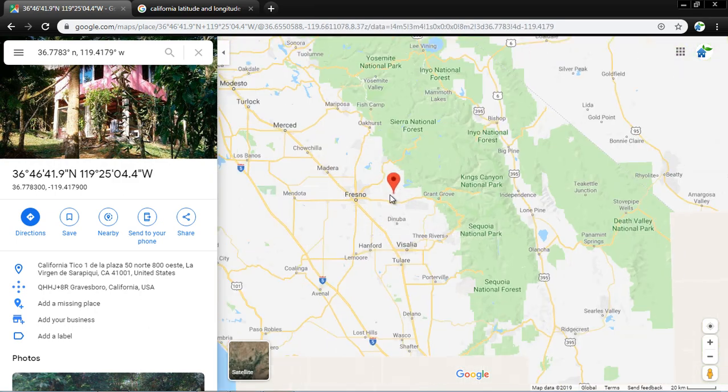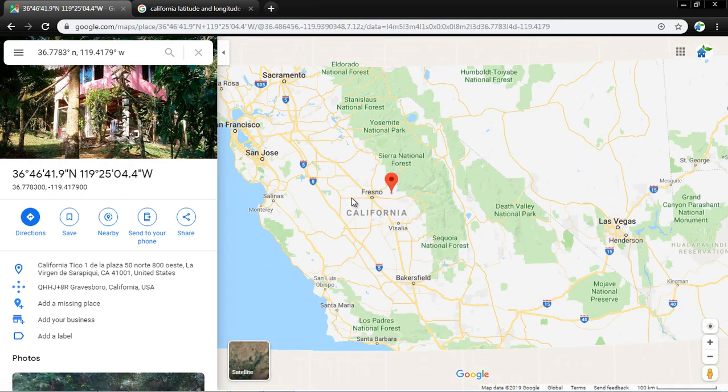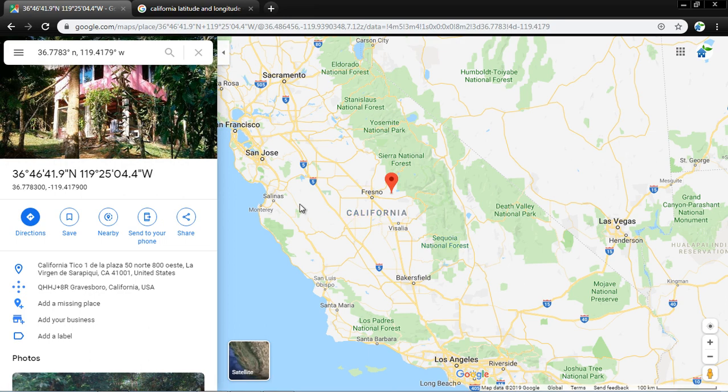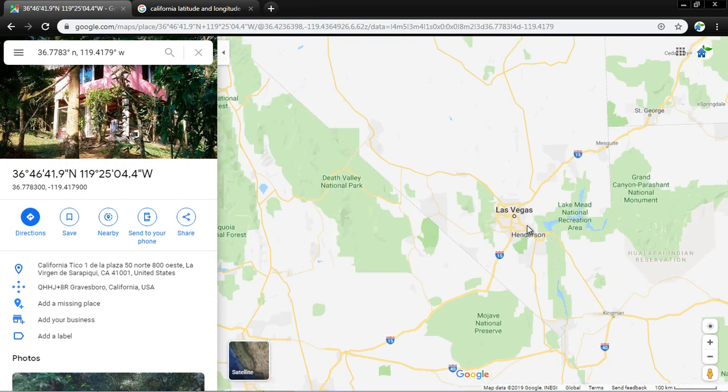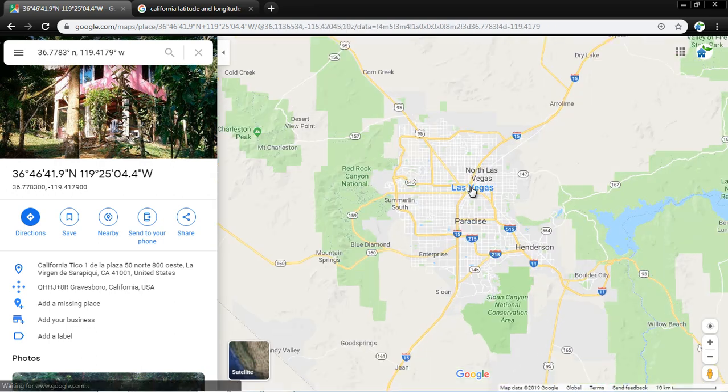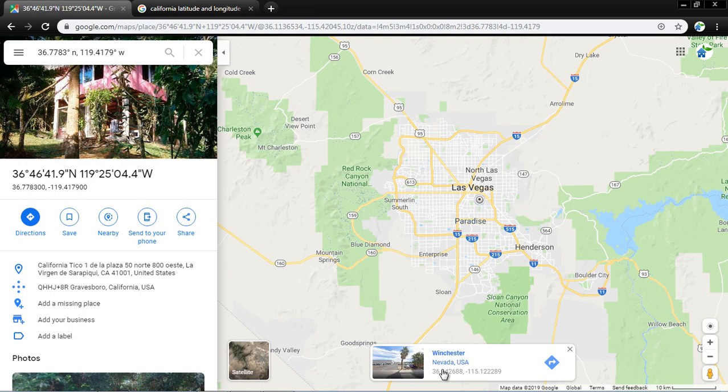Similarly, if you want the location, the latitude and longitude of any point, for example here Las Vegas. Here I have clicked Las Vegas and here you can see latitude and longitude of that point.